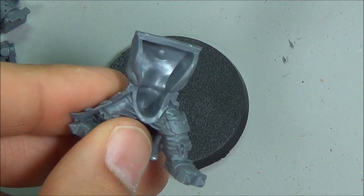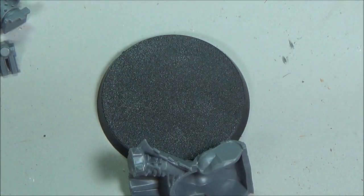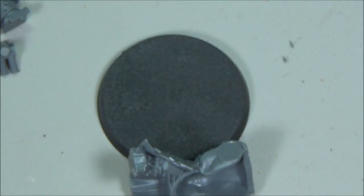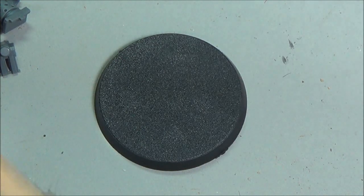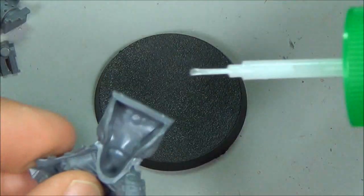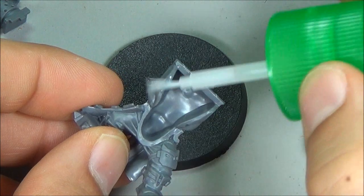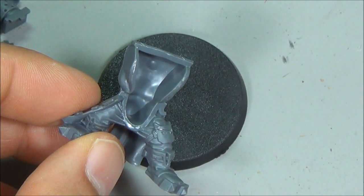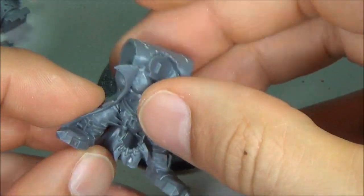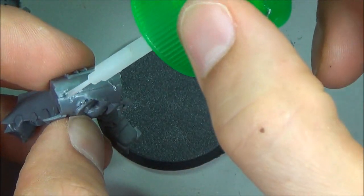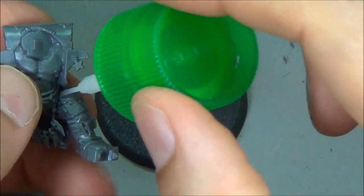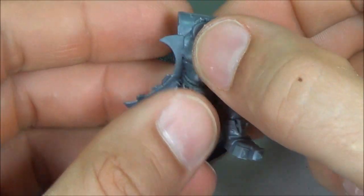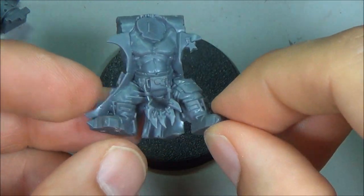So first things first, I'm going to be using Tamiya Extra Thin Glue. So that's this stuff here, I really like using it. It's not the cheapest thing out there but it's probably cheaper than GW stuff. So you can probably find it at your local hobby store. I just put a little bit of bead on there, it flows around nicely and I'm going to get my torso and just place it in. I'll put a little bit of extra glue just to make sure it flows in there.